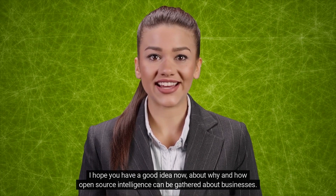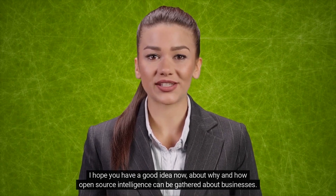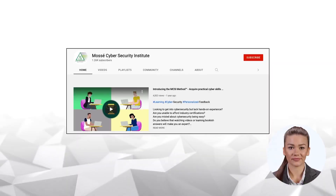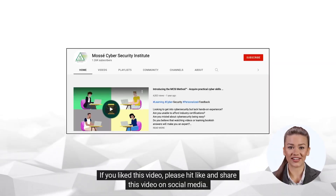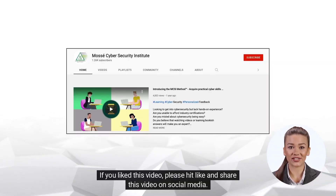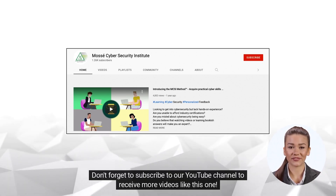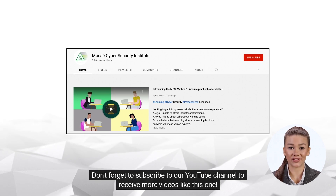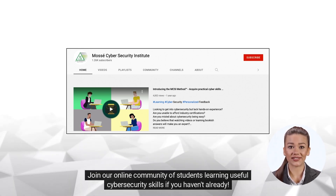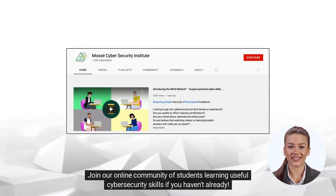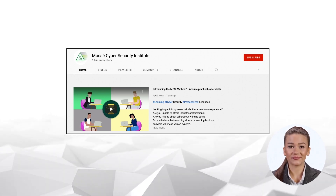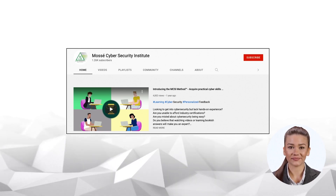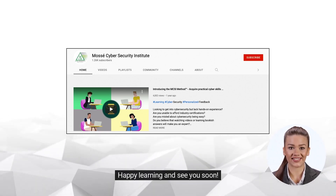I hope you have a good idea now about why and how open source intelligence can be gathered about businesses. If you liked this video, please hit like and share this video on social media. Don't forget to subscribe to our YouTube channel to receive more videos like this one. Join our online community of students learning useful cyber security skills if you haven't already. To register for a free account right away, go to our website. Happy learning and see you soon!